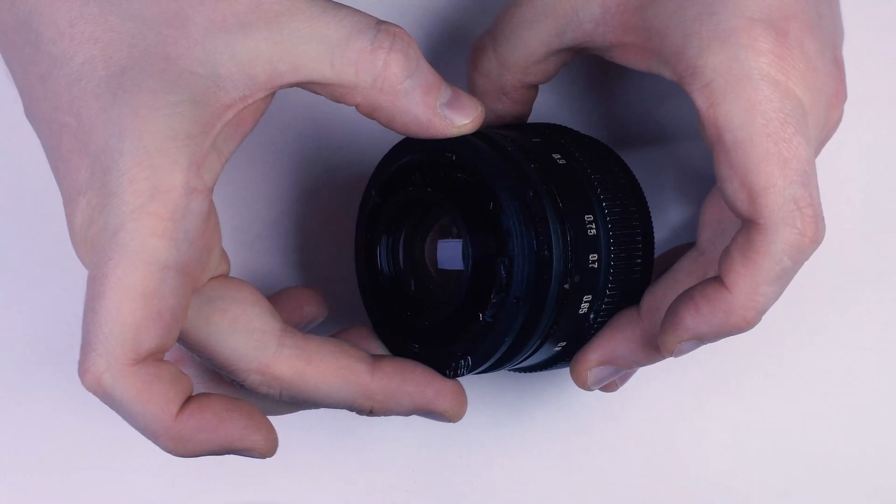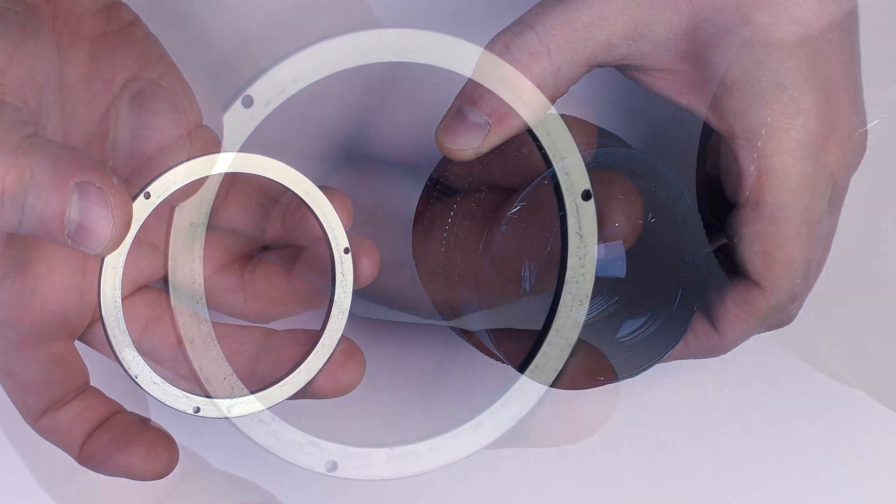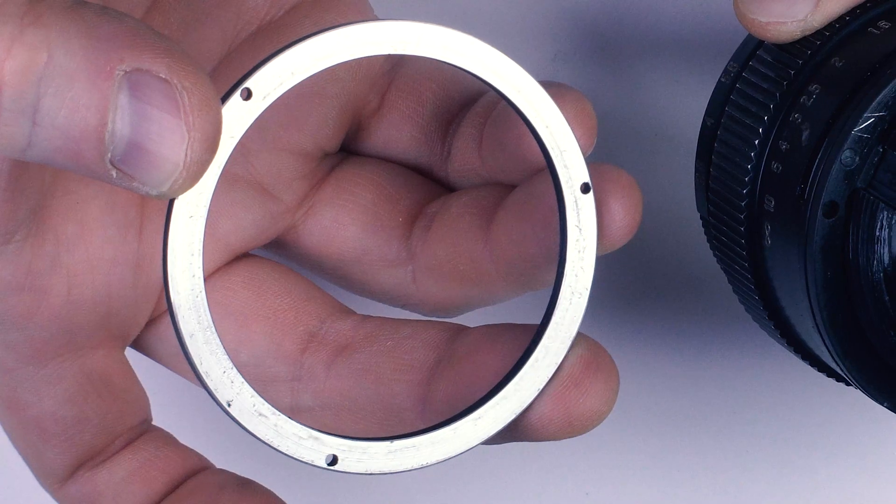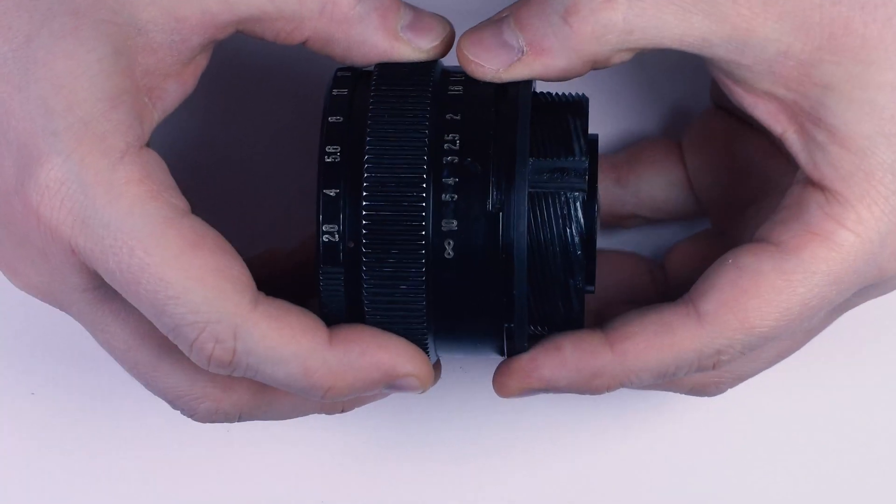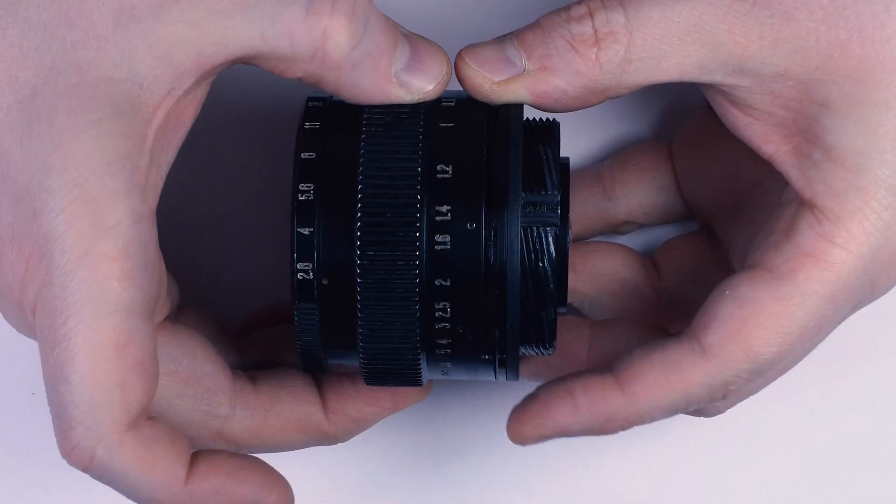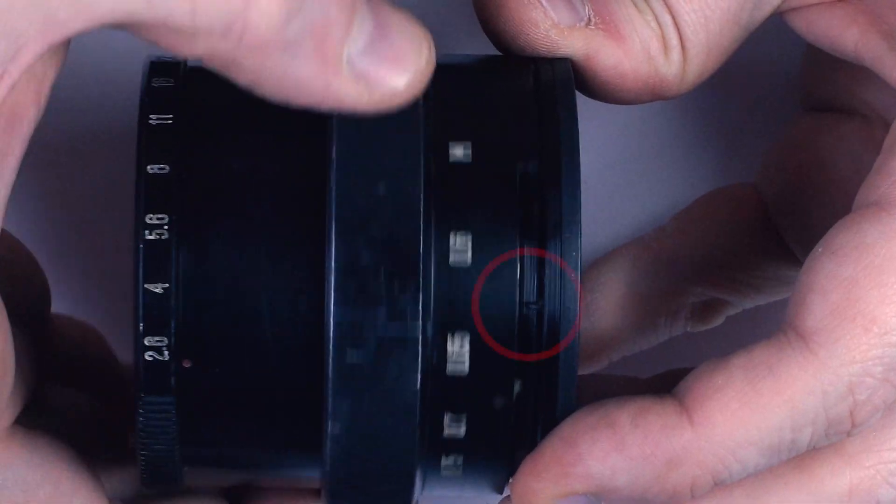There's the spacer ring. It's used to fine tune flange distance at the factory. And here is the helicoid. It has built-in limiters, which is good.